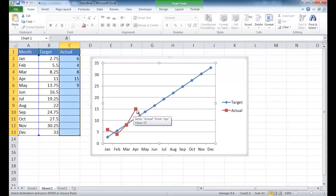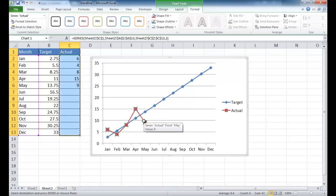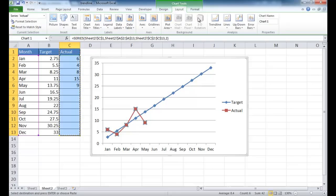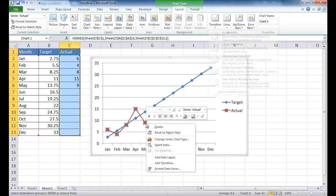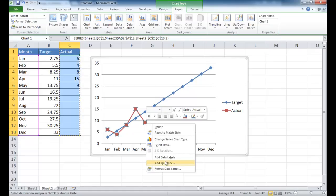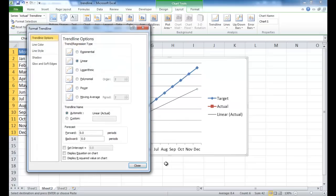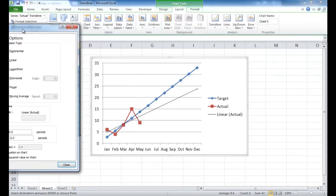Now, in order to get the trendline, there's two ways to do it. You can either go over to Layout and go into the Analysis group and click Trendline, and you have these different options. Or you can right-click and select Add Trendline. And it'll bring up the same window.